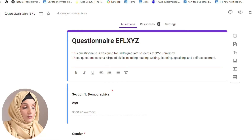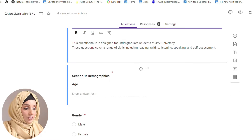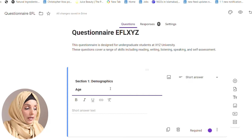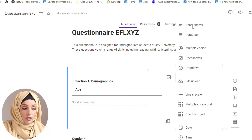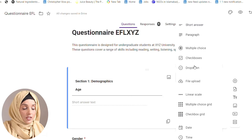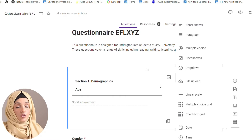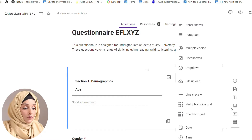First, you generate the form. You add some information, give it a title, and then add sections. For each section, you can change the type of question: short answer, paragraph, multiple choice, checkboxes, dropdown, file upload, multiple choice grid, or checkbox grid. Any type of question you want — Google Forms gives you that option.